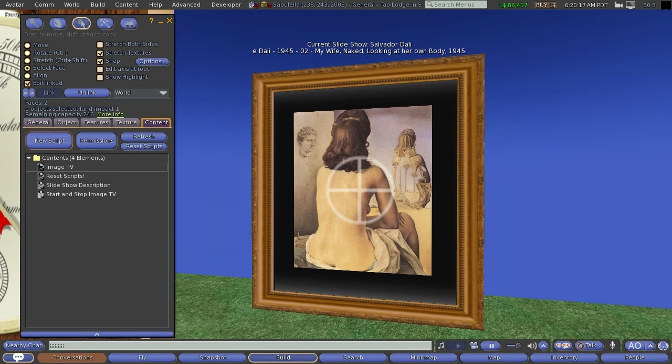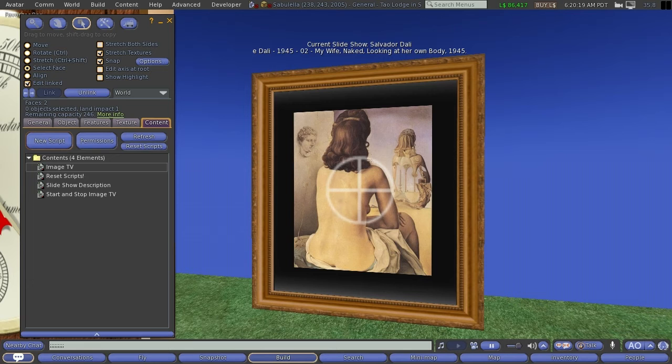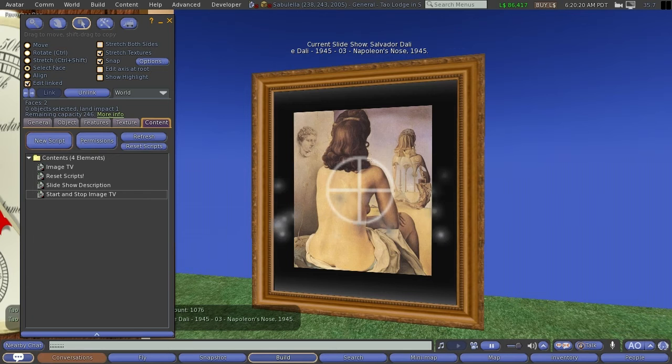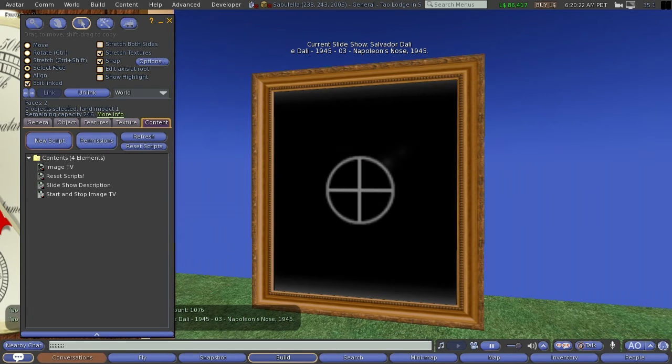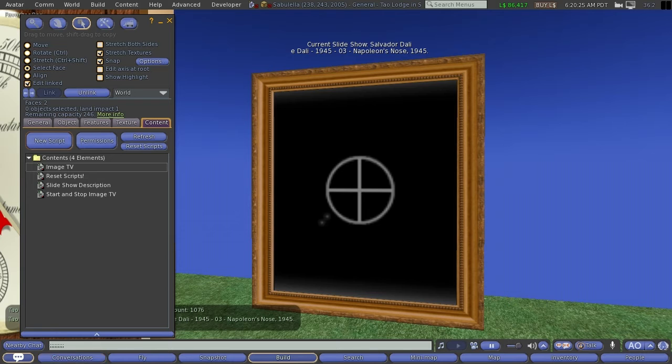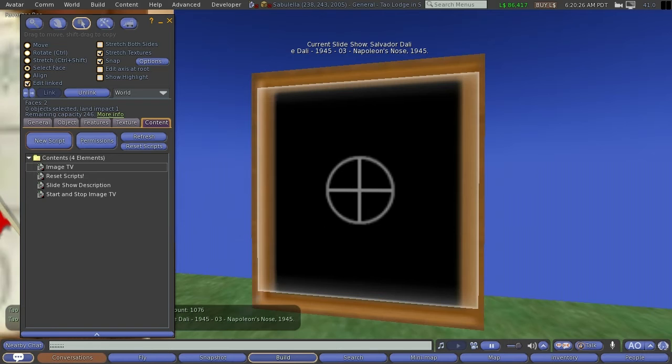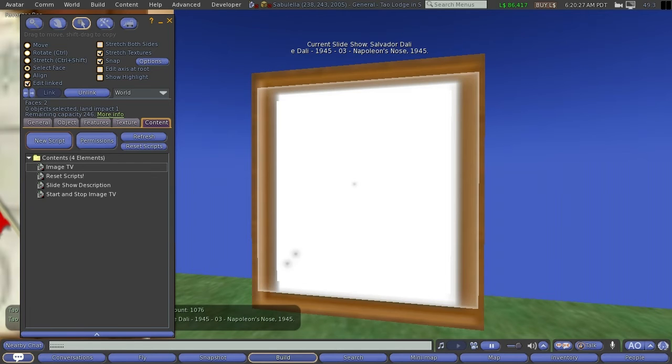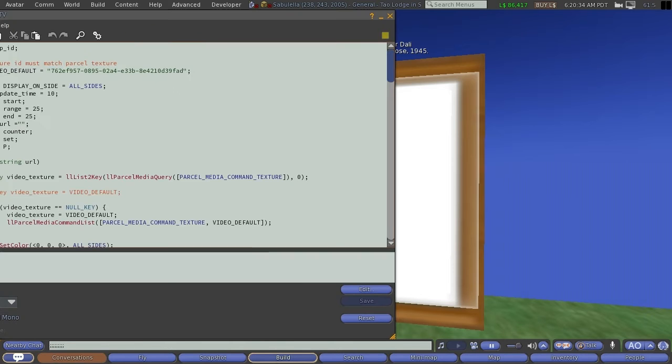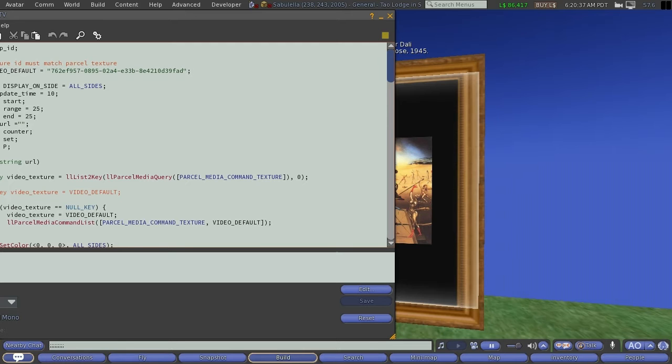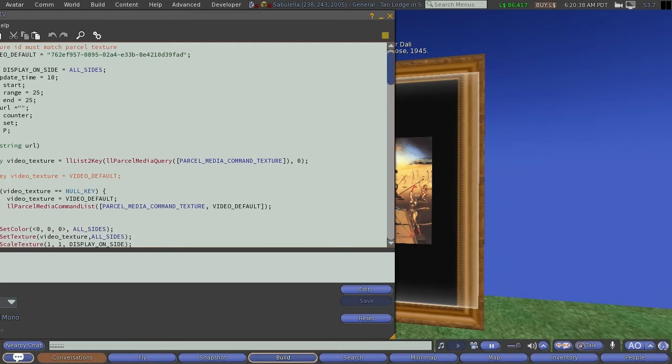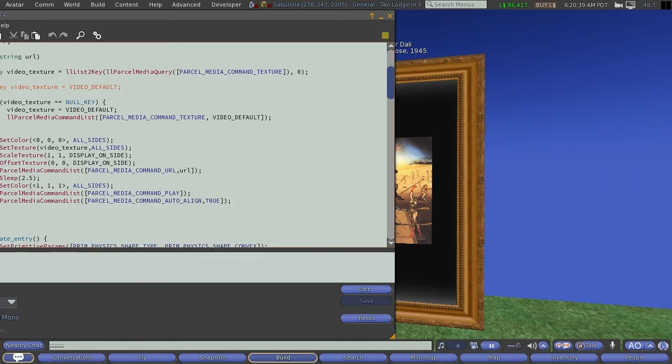Originally, somebody else wrote the core, which is called Image TV, and I just modified it to do what it does. The original code only did like 12 images, but I've set it up so it can be unlimited. I'm not going to get too deep into this, but basically, this is what LSL code looks like.